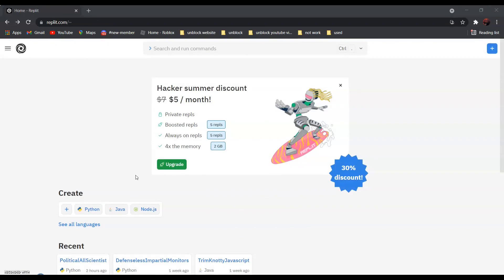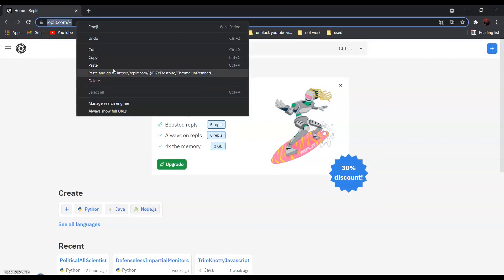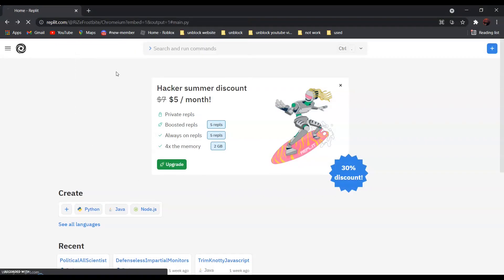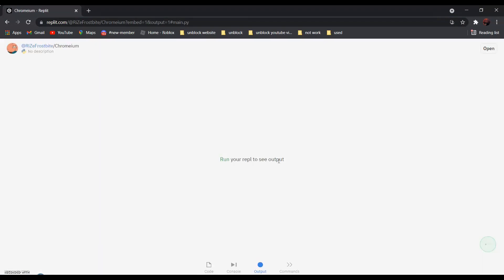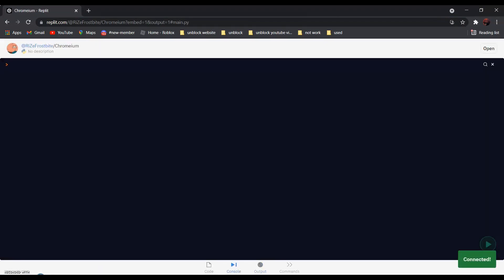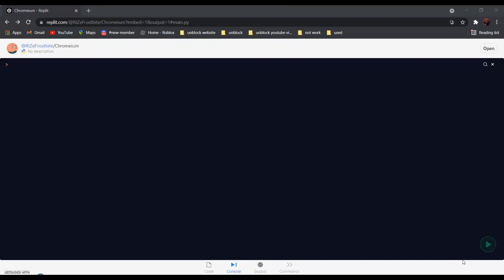After that, go to Chromier Wrapplet — the link is in the description below. Then go to console and click run.